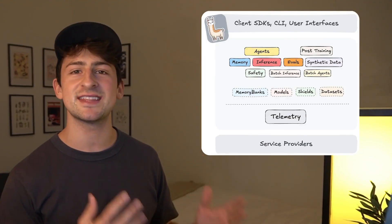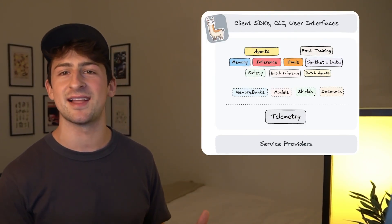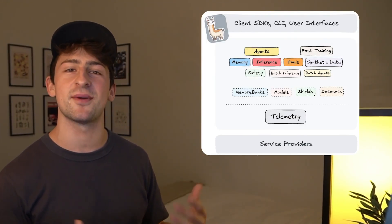Hey, and welcome back to the Llamastack tutorial, where we're learning all about building generative AI applications for production using the open source Llamastack project from Meta.